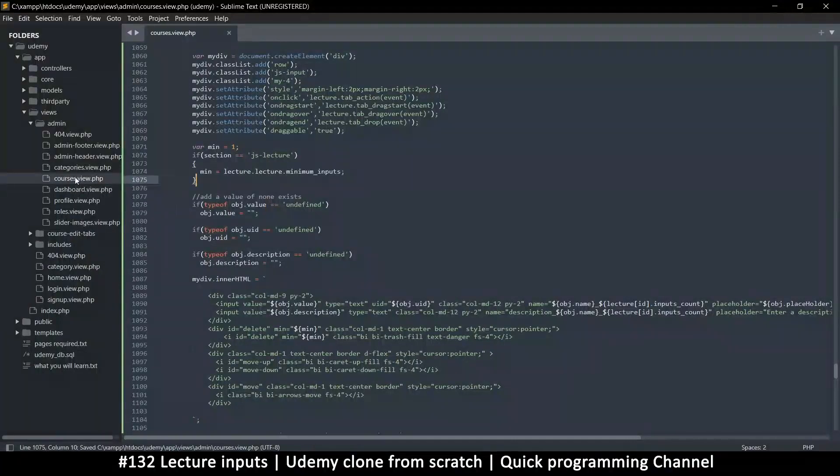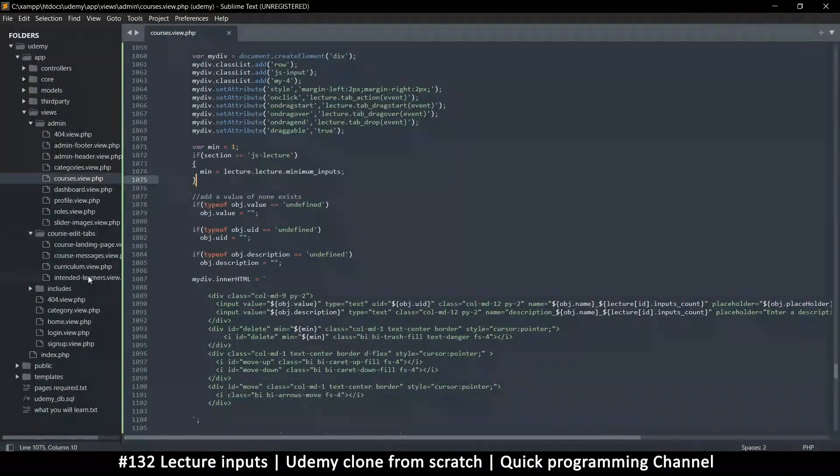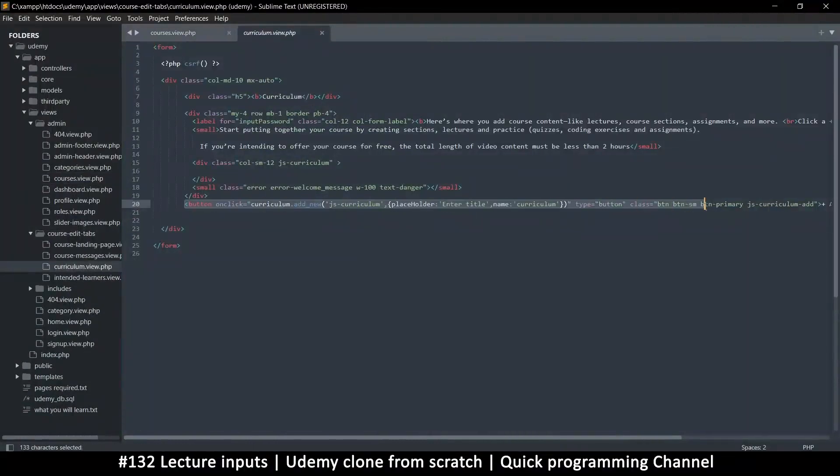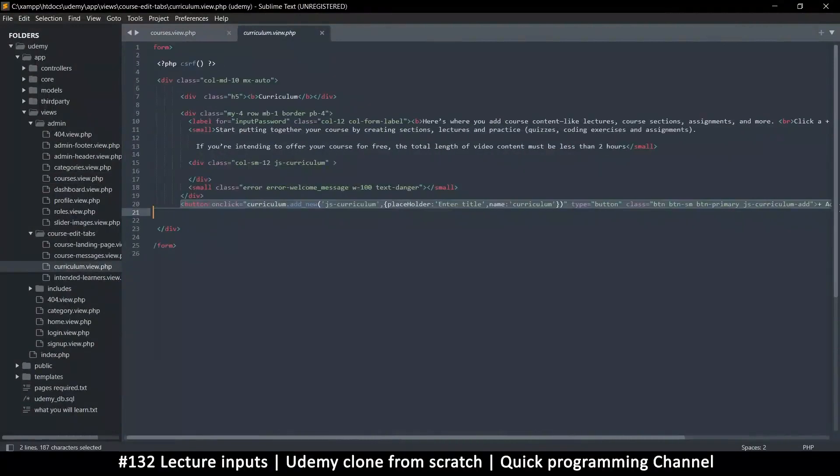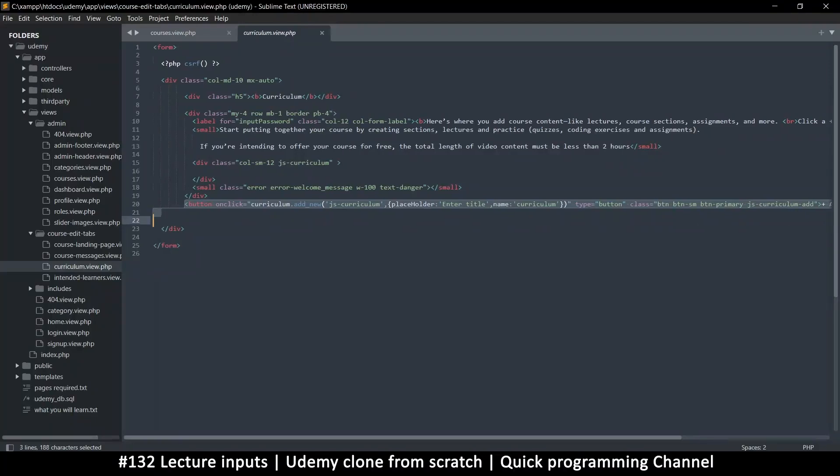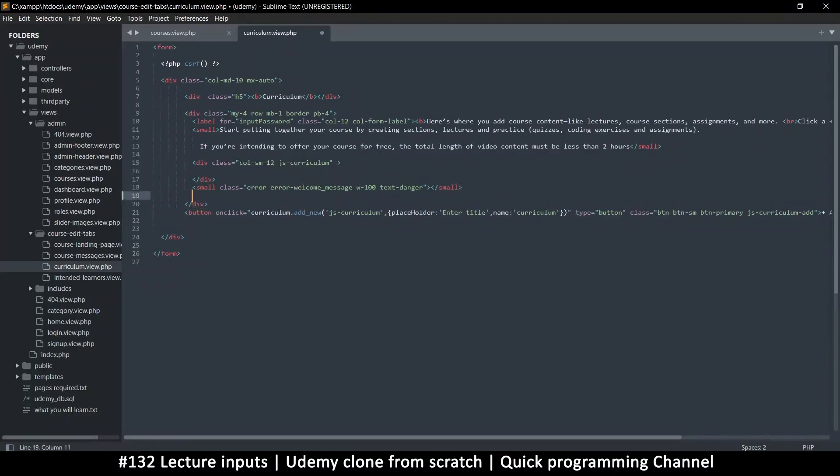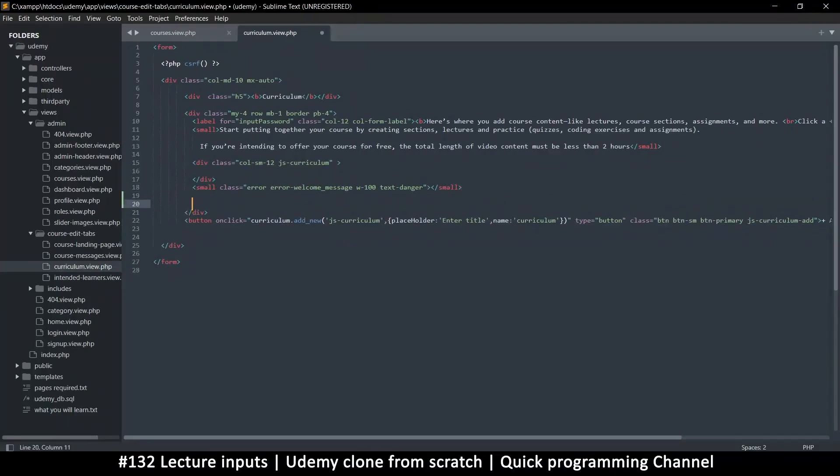I'm going to go to where the course tab information is, and just like we have this button here at the end, let's grab this button. This is the box itself, so let me paste here.